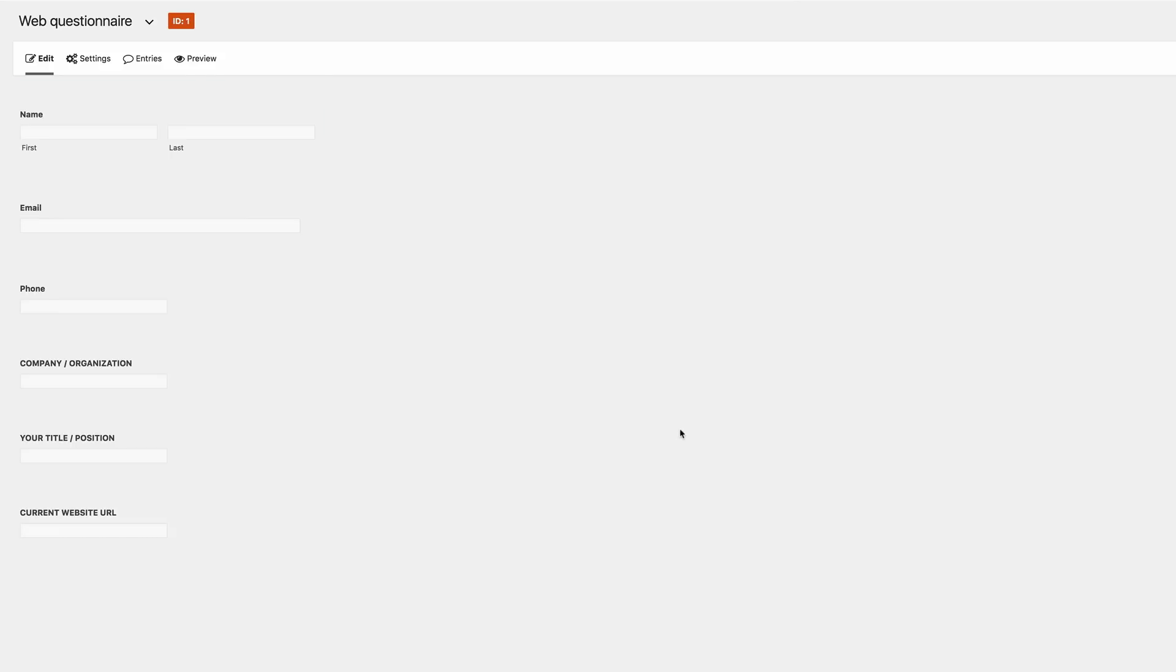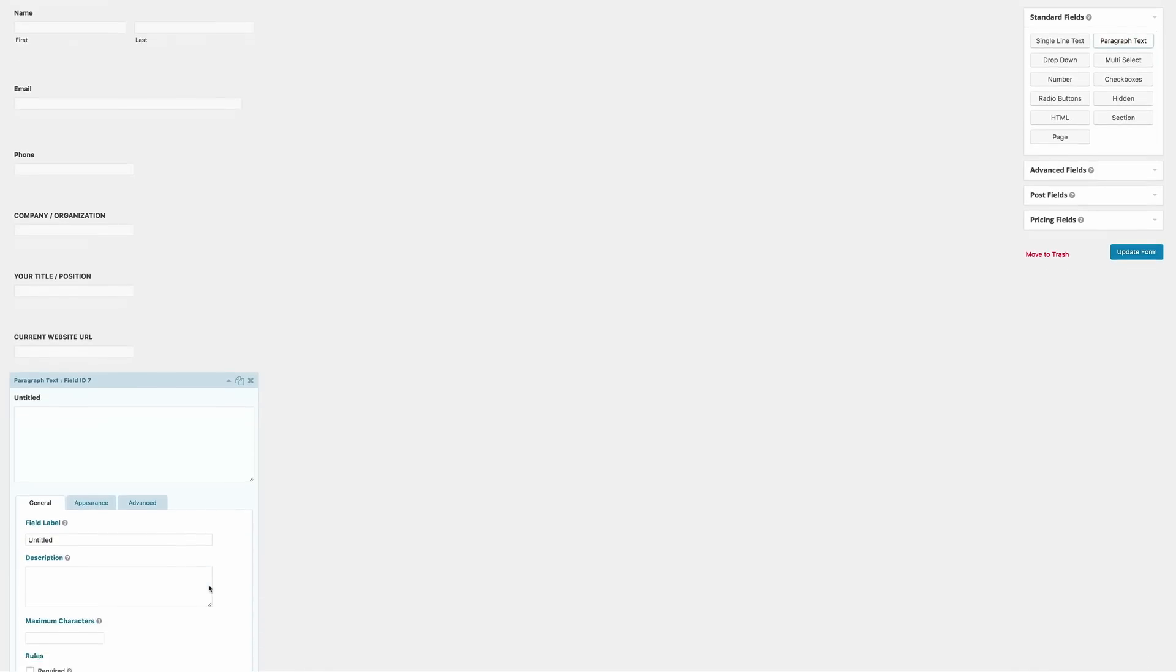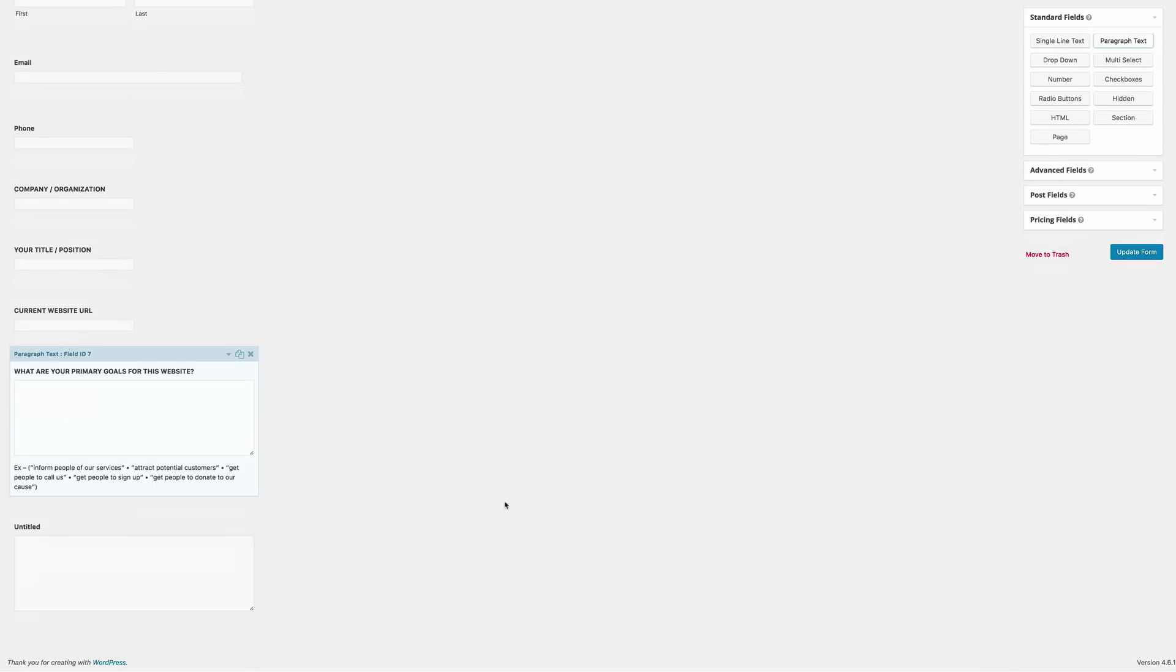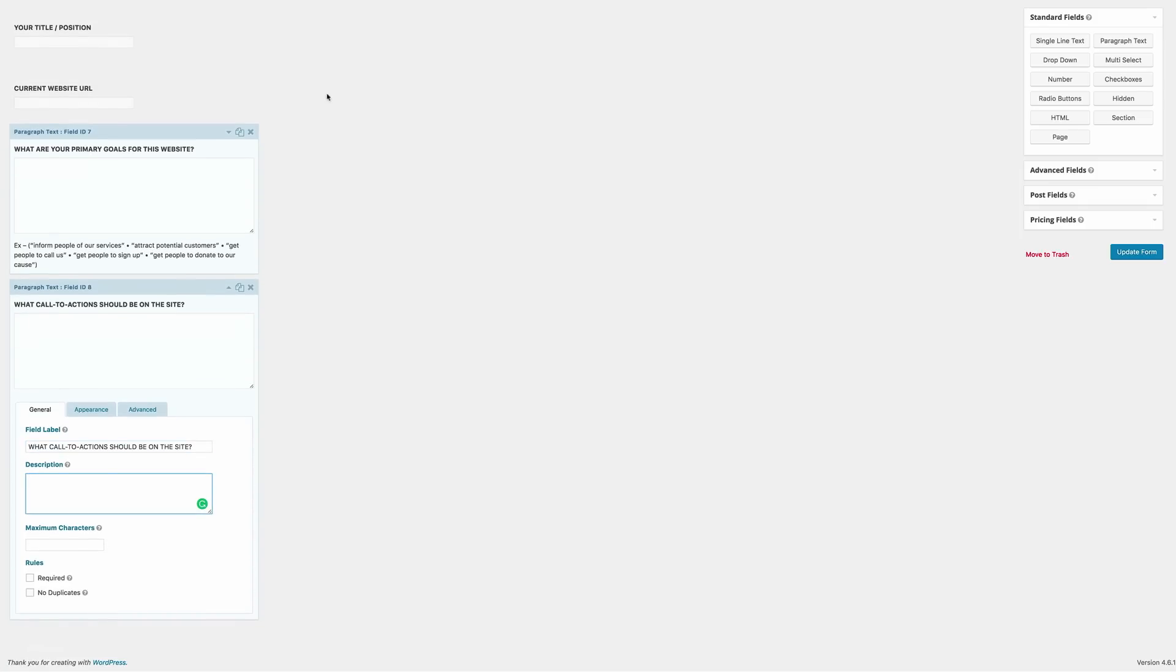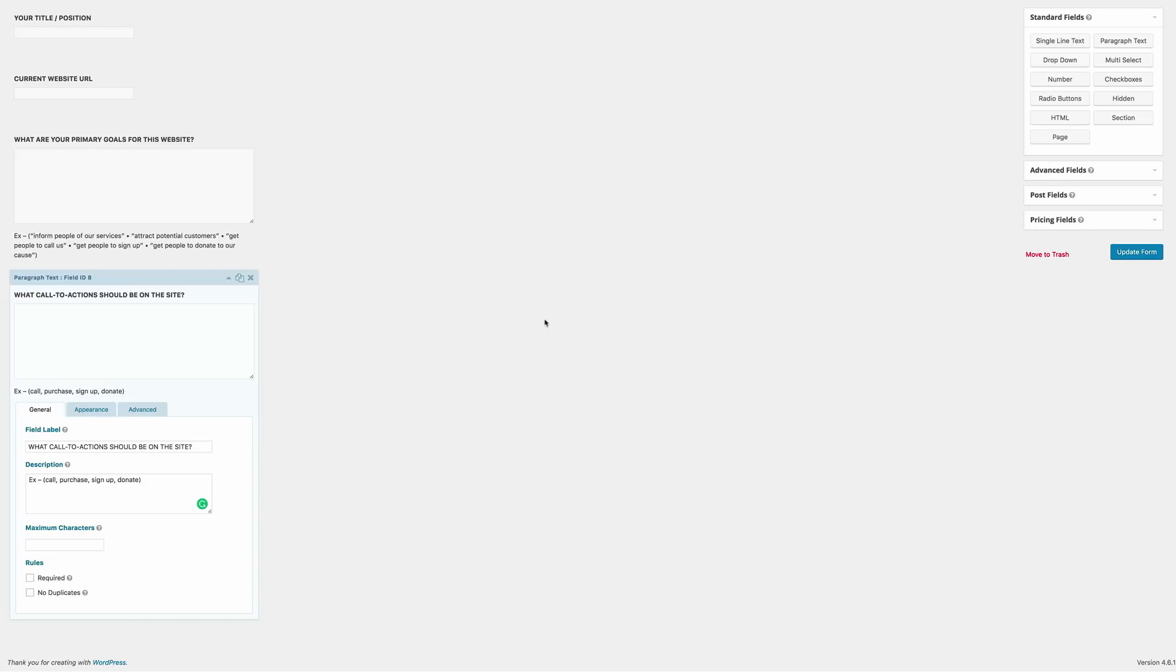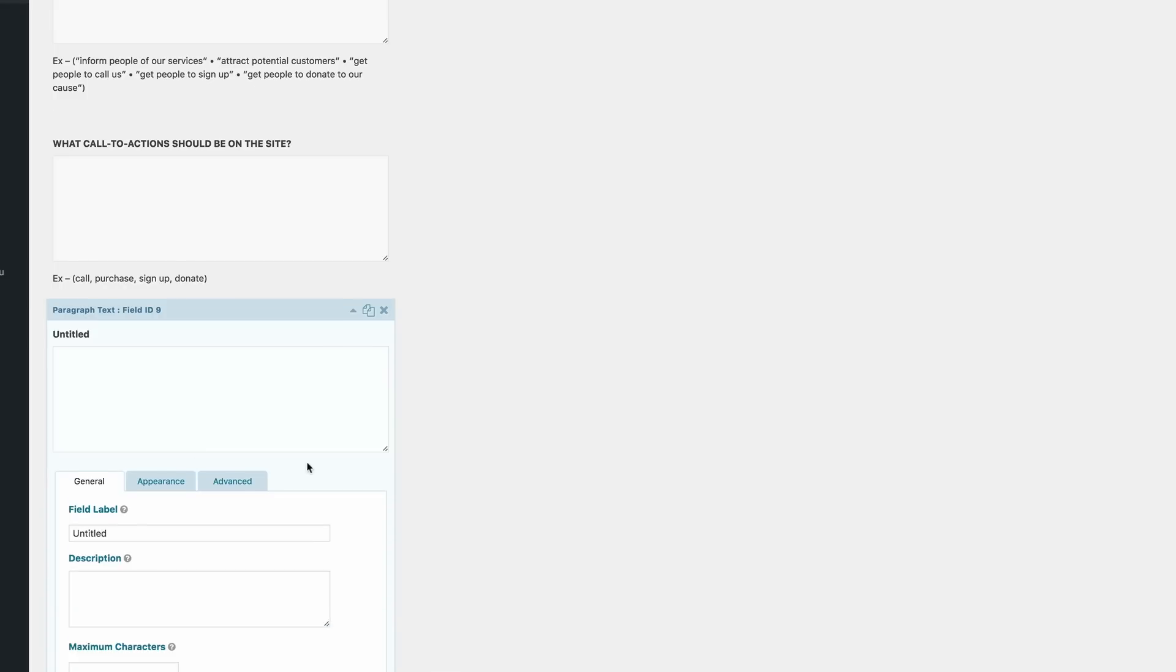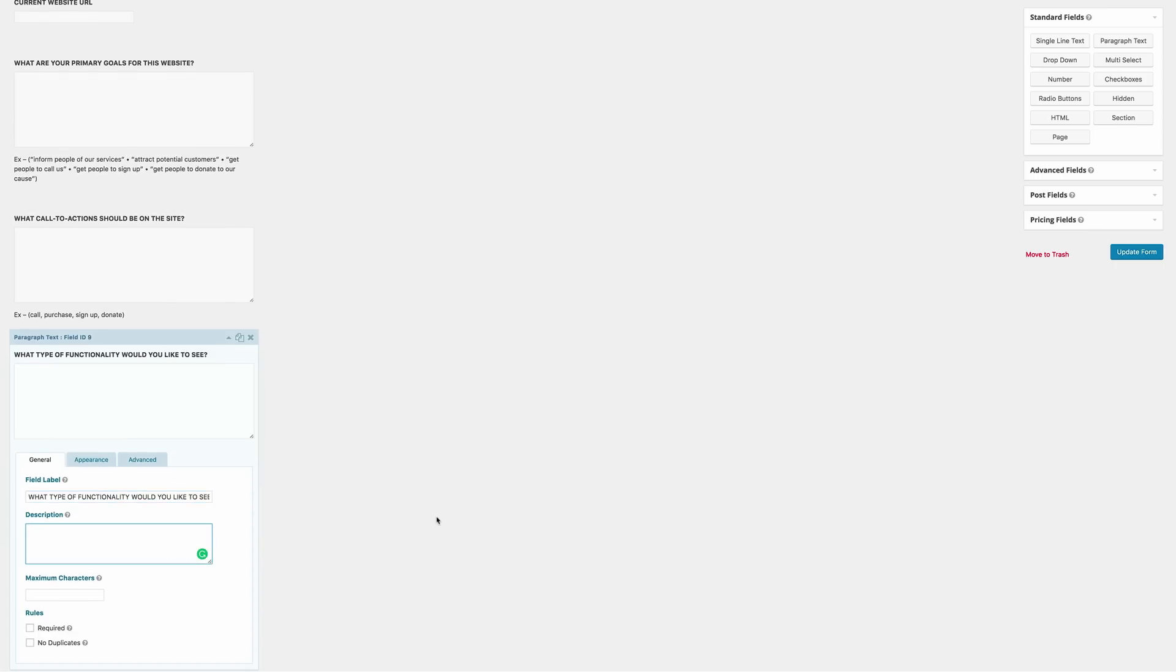So the next section is where we ask the customer what the company goals are. Go to a paragraph text and then let's add this information. I'm just going to add the information I require. And then in the description box, what you could also do is just to give an idea or an example of what information would be required for this. So I'm going to paste my example. So the next part is where we get to ask the client if there is any call to actions needed on the website. So again, I'm just going to go in, update the field label and also add the description. And in the description here, this is where we say the example could be a call, a purchase, a sign up or a donate.